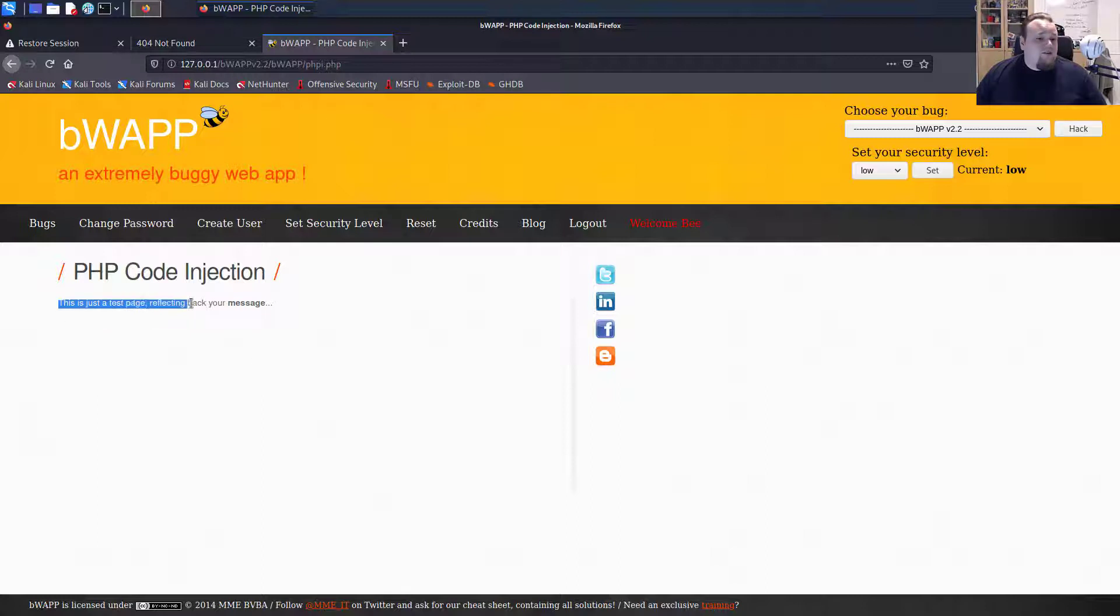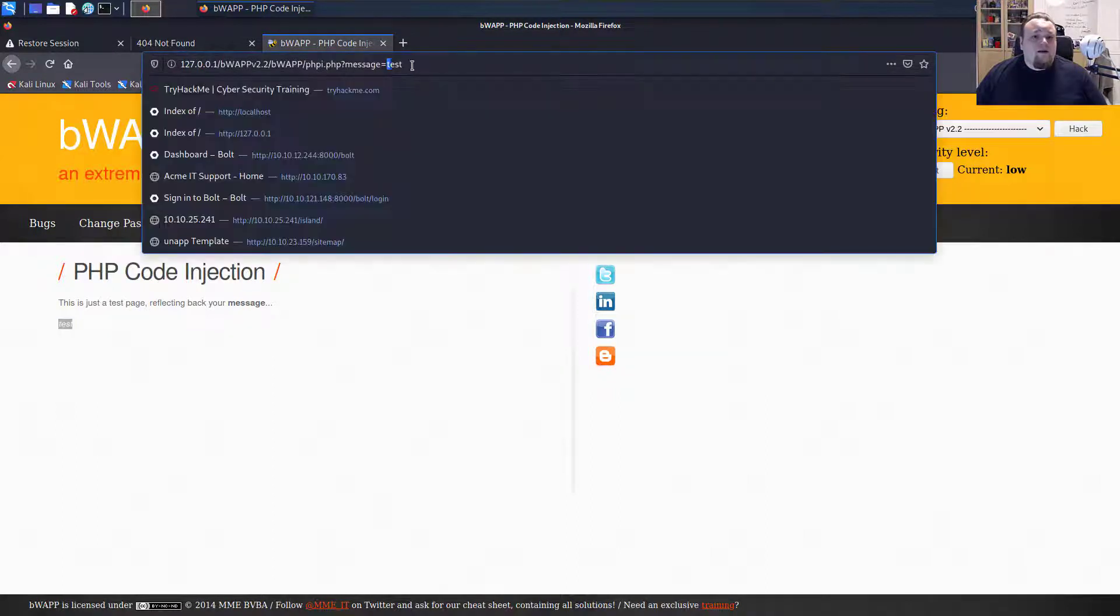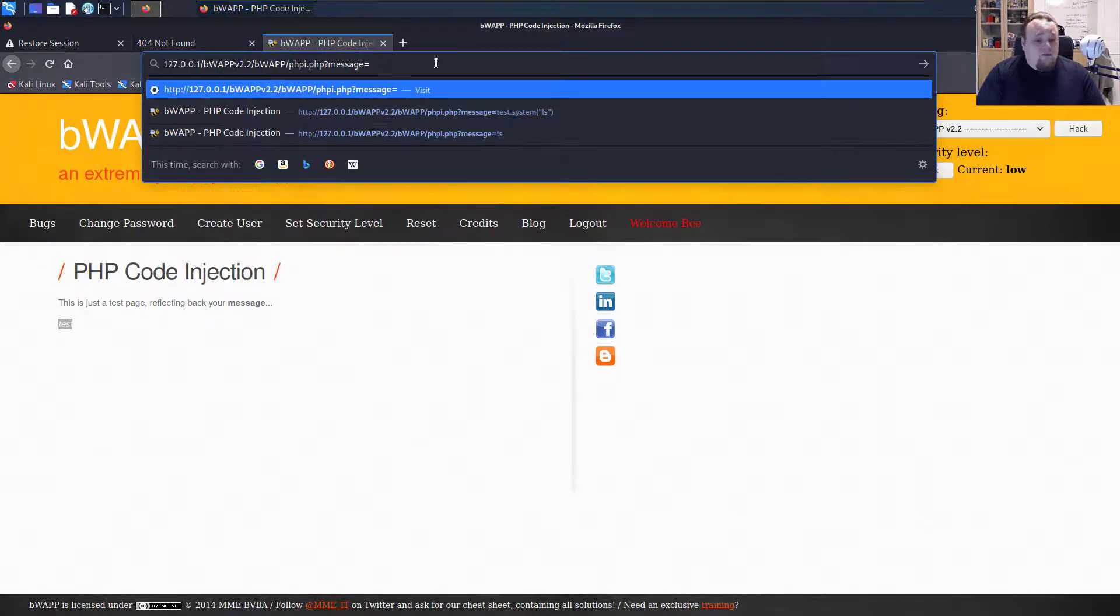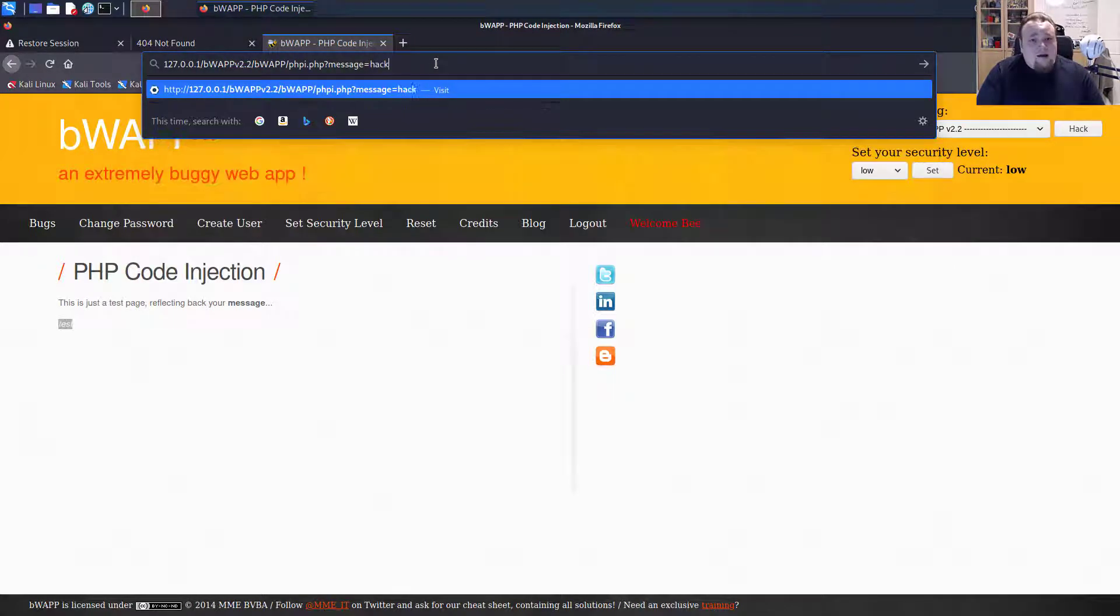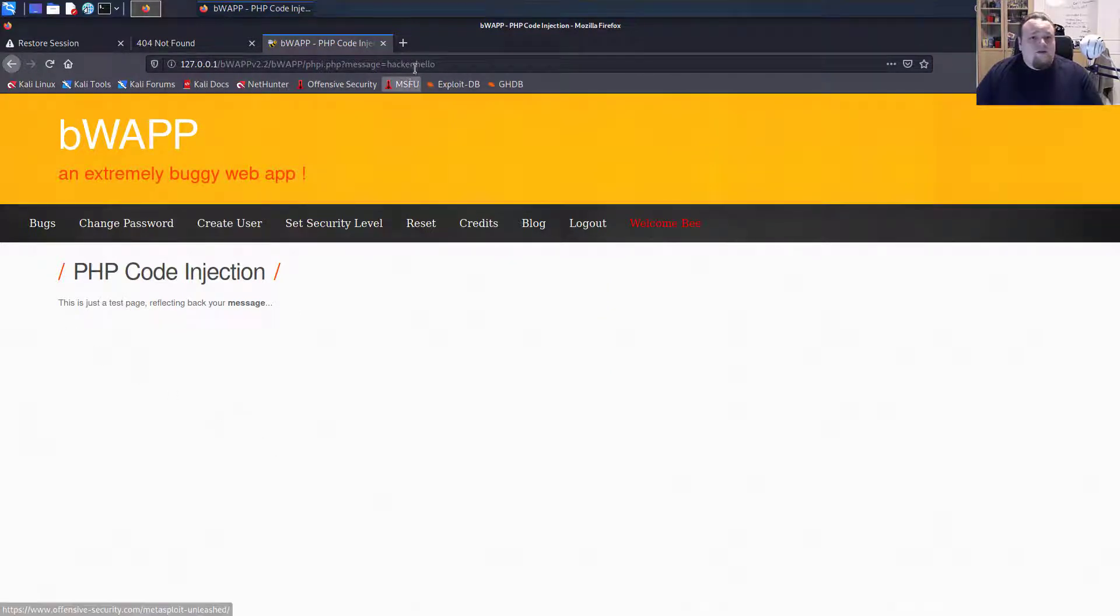So this is just a test page reflecting back your message. So I'm clicking this. It says test. I'm looking up in the get URL area on the browser. It says test. So if I wrote something like hacker hello, it would just write nothing it seems.